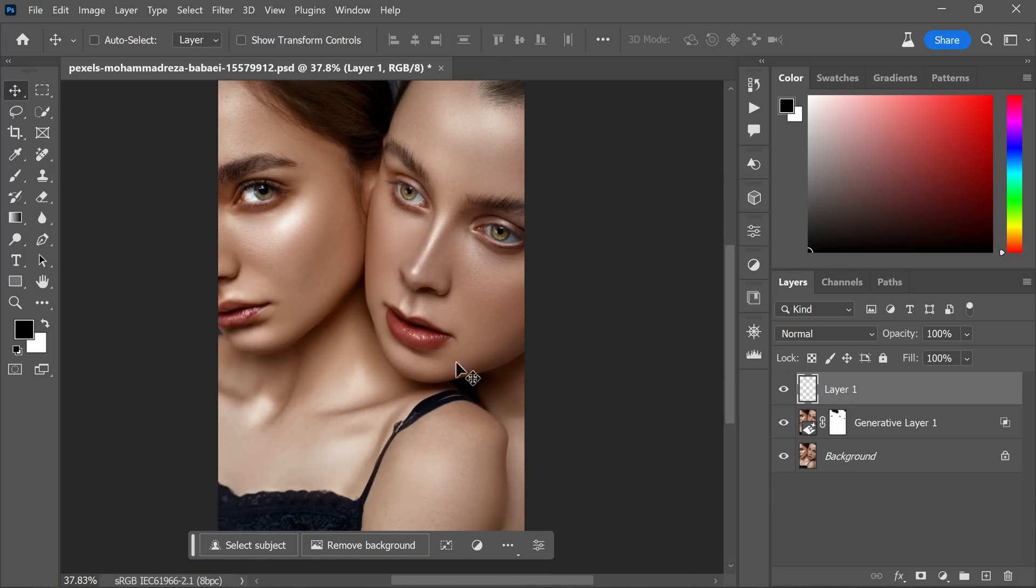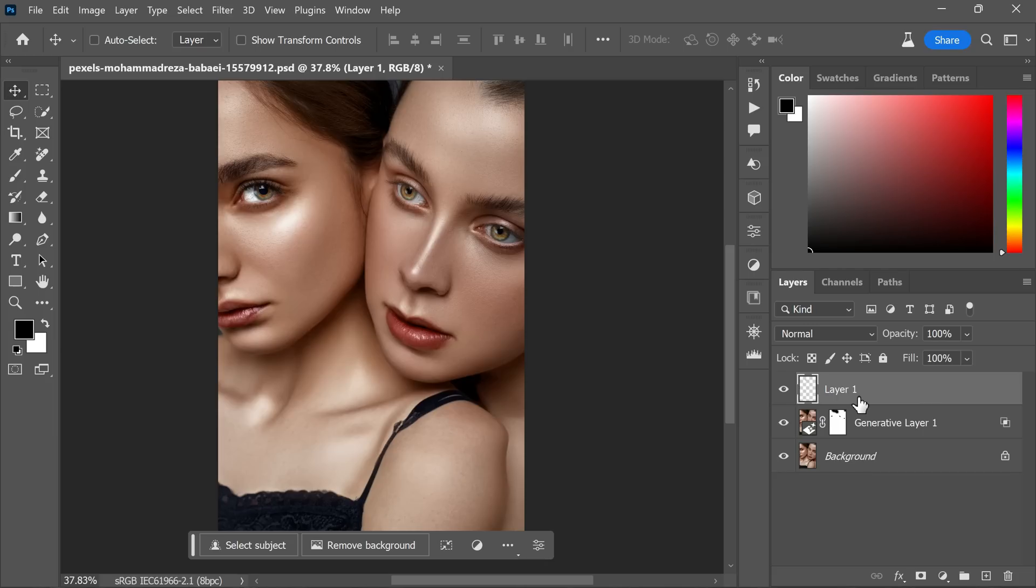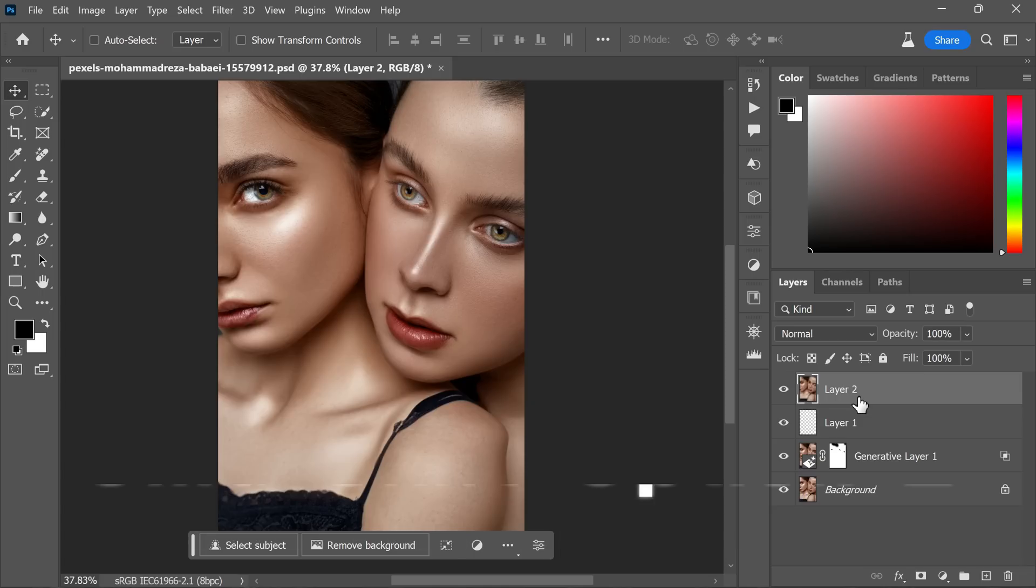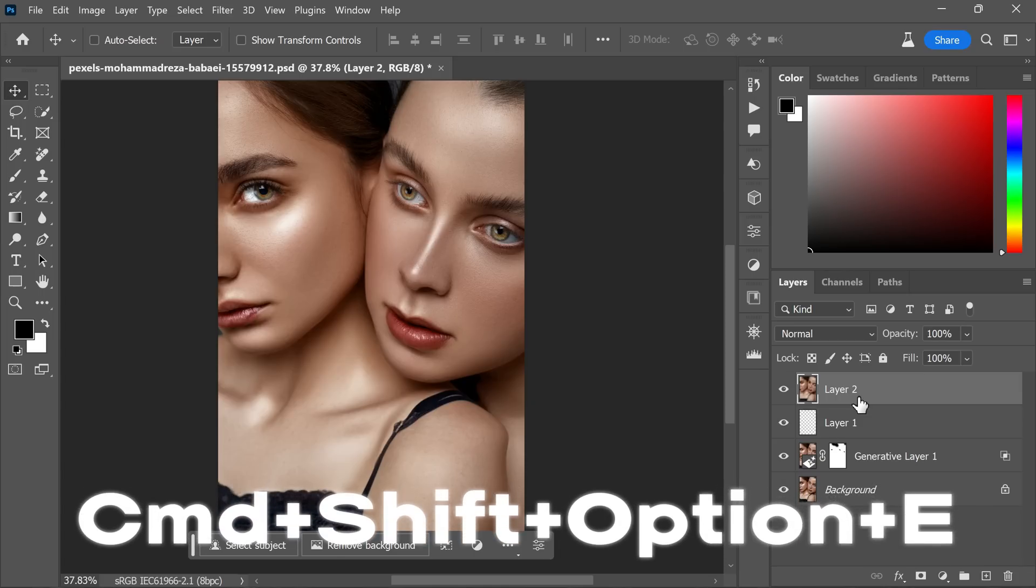We are almost at the final stage of our skin editing, but let's add a touch of glamour to elevate the overall look of the photo. We will make a stamp visible copy of the entire image to ensure all the adjustments we have made so far are preserved in one layer. To do this, press the keyboard shortcut Ctrl+Shift+Alt+E, or Command+Shift+Option+E for Mac users.